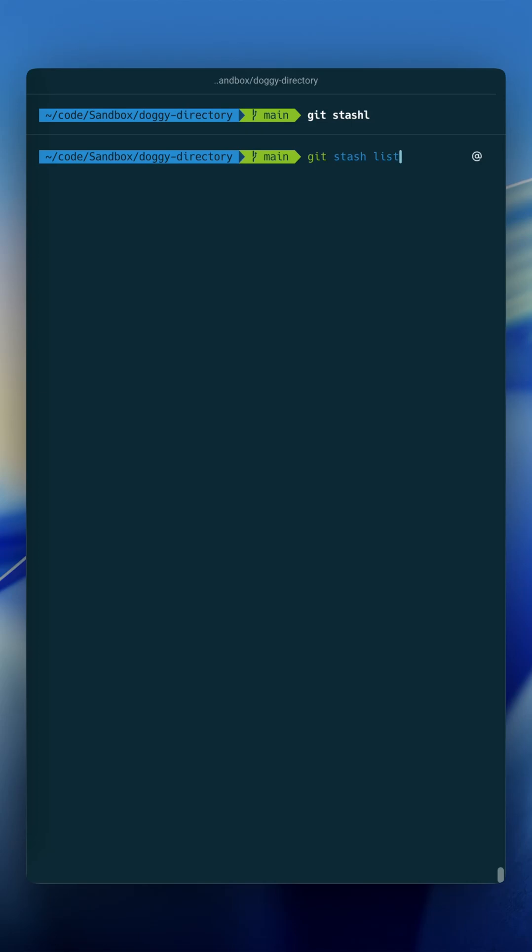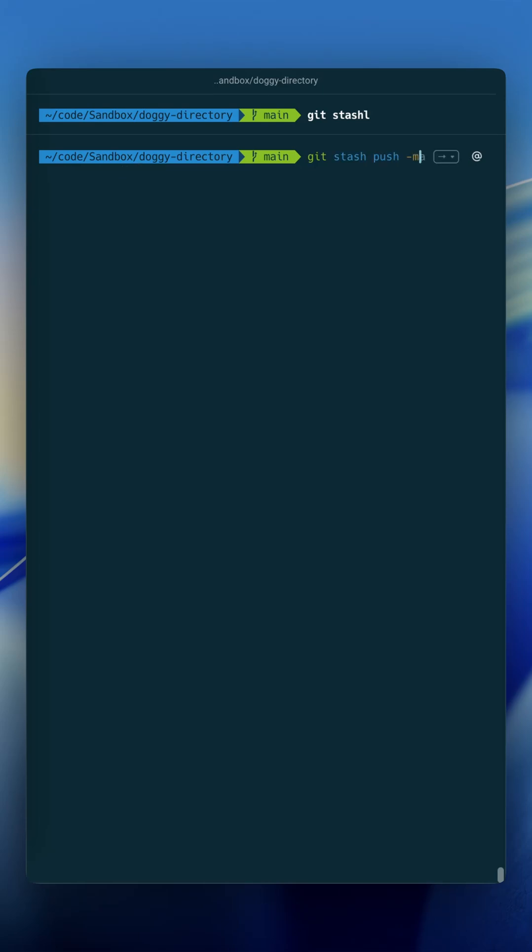And then I also have a git stash m, and then this allows me to make a stash and then apply a message. Git merge, so same, this is a similar command as git stash push -m.